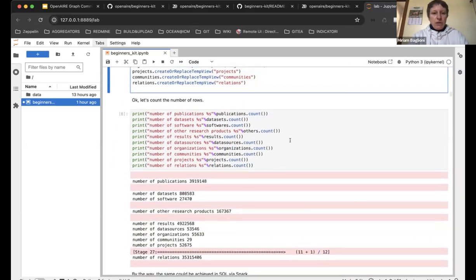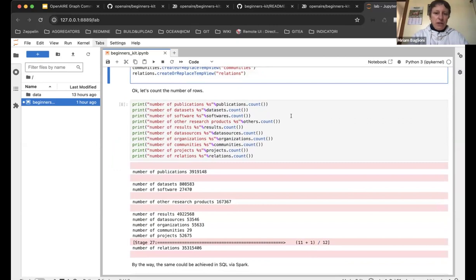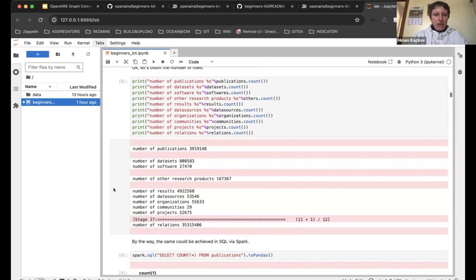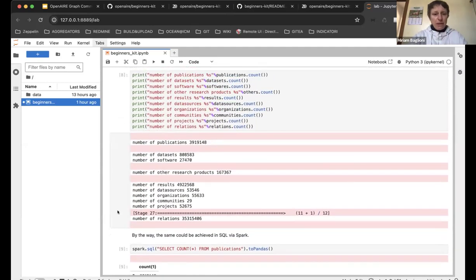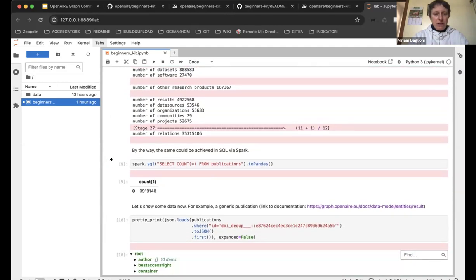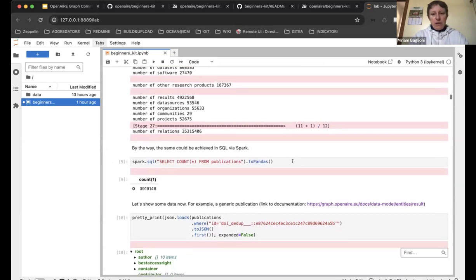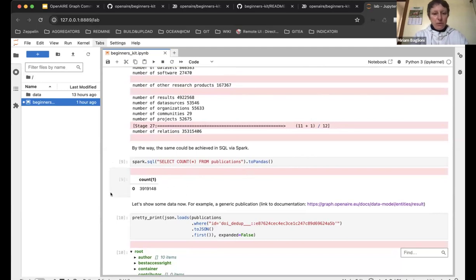To see some numbers, we can write 'publications_count' and see the number of publications, 'dataset_count' for datasets, and so on. You can do the same via SQL — you don't need to write Python. You can display results nicely using pandas' display, or use 'show', though that won't look as nice.